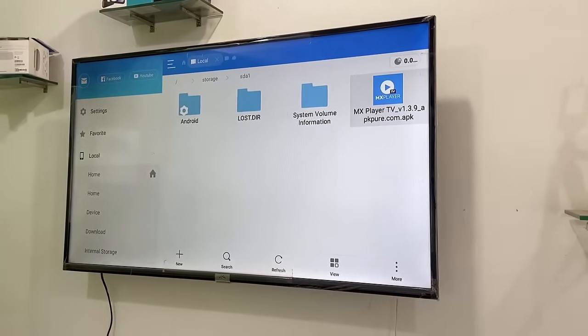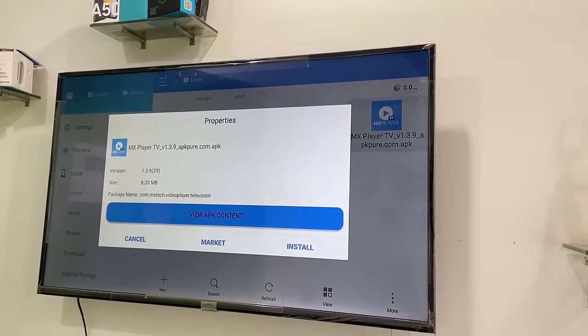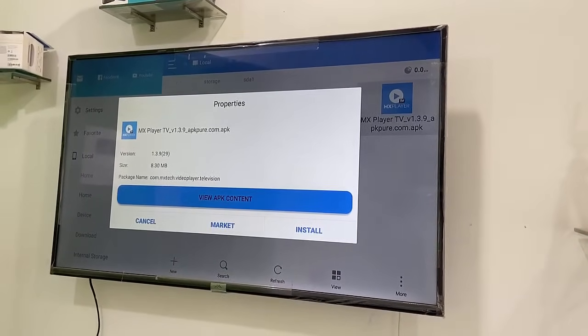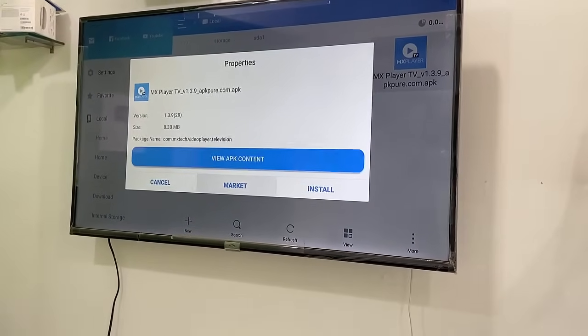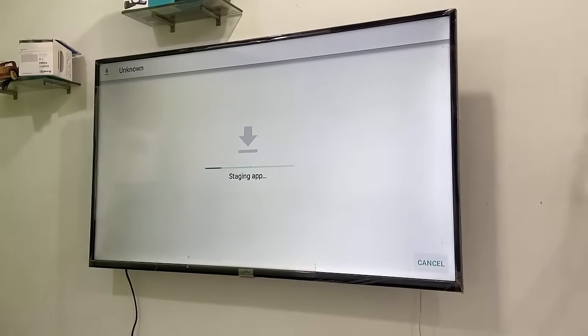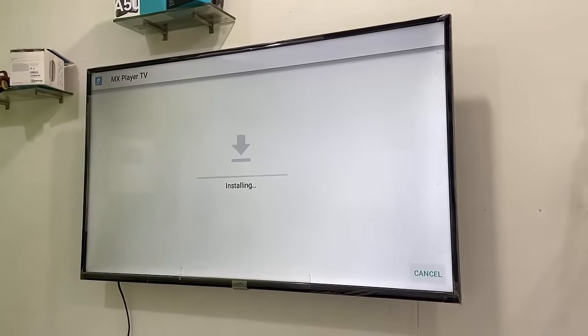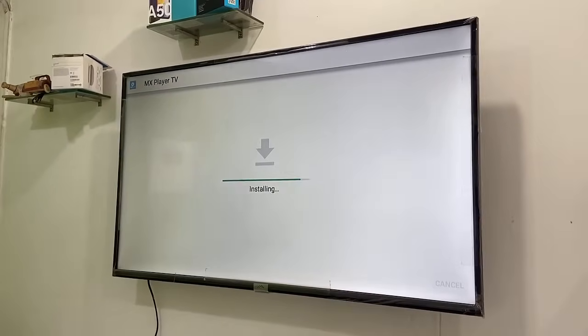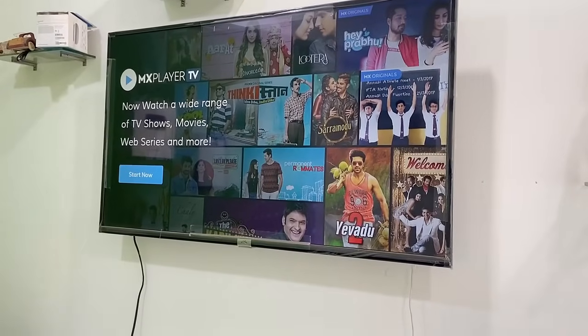Select the APK file and click OK, then click 'Install'. As mentioned before, if you face any difficulty installing, go to your smart TV settings and enable 'Allow Unknown Sources', then click Install. The installation will complete successfully and you can enjoy your app.